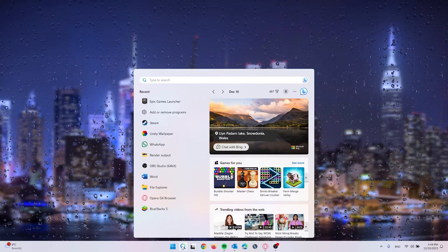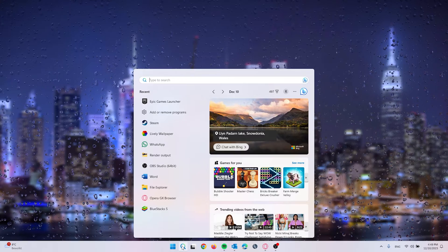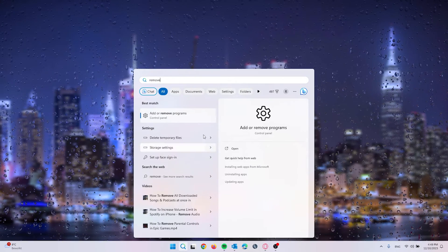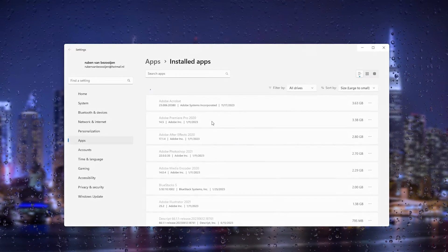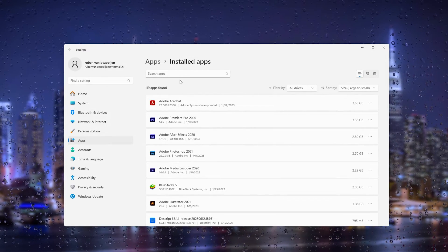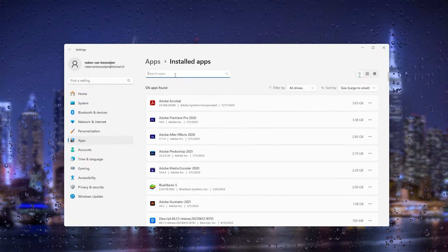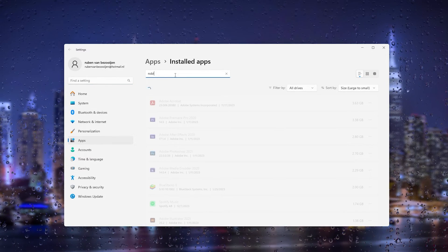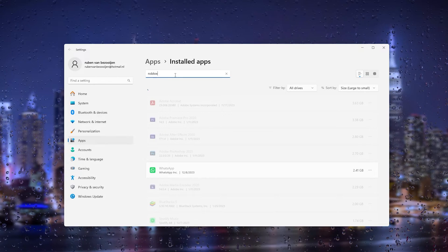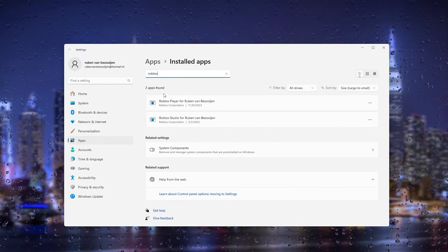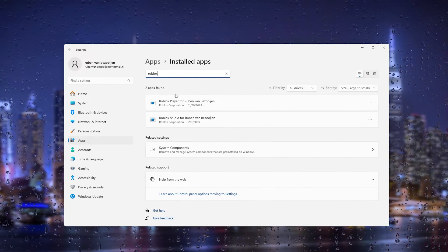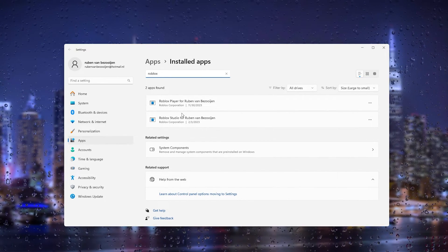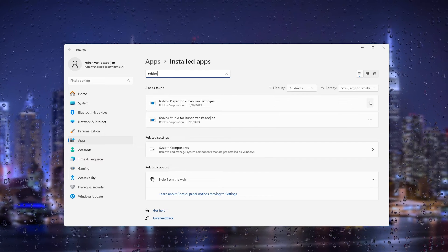From here simply type 'remove programs'. It will take you to the Control Panel and from the Control Panel you see all the installed applications. What we will do is find Roblox and here you see all the versions of Roblox that are currently on your system.